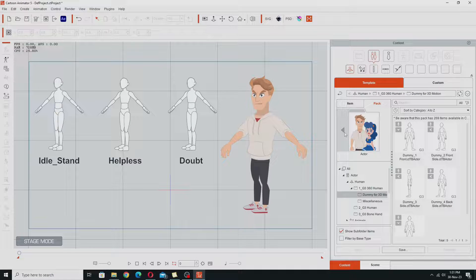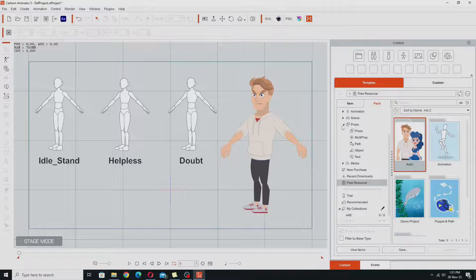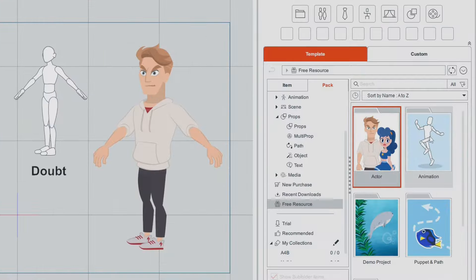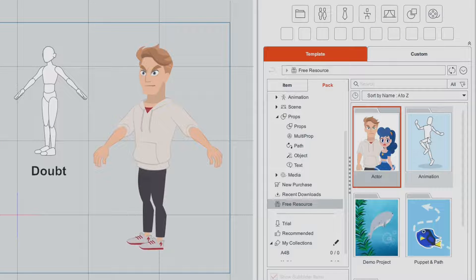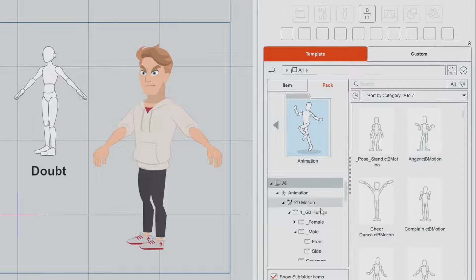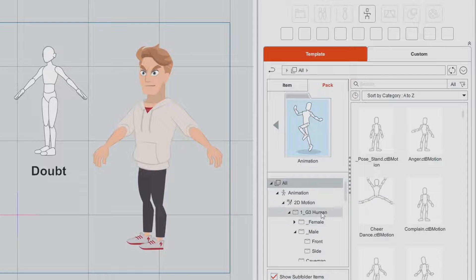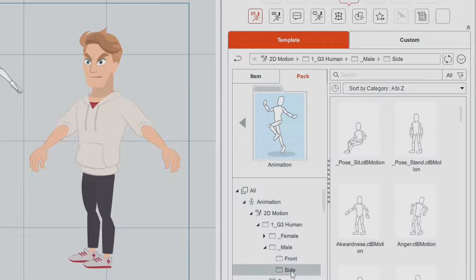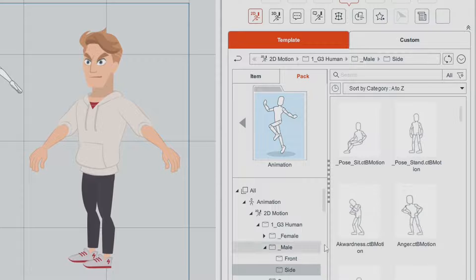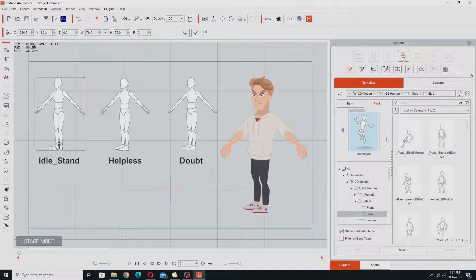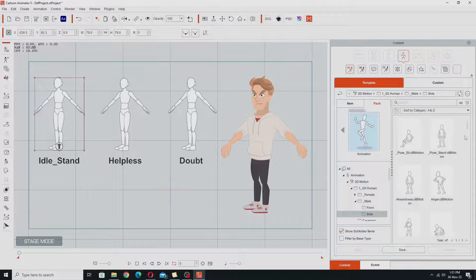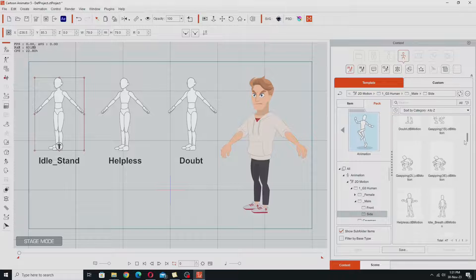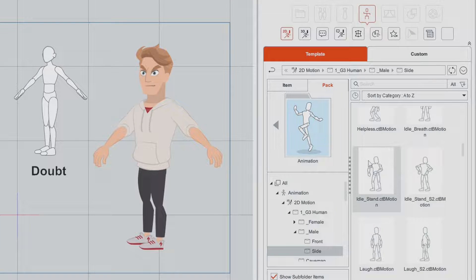The motions I'm going to use come from the Animation Pack. Go into that, down into the 2D motions, G3 Humans, Male, and then into the side motions. The first motion we're going to apply is this Idle Stand motion — it's near the top here, this motion here, Idle Stand.